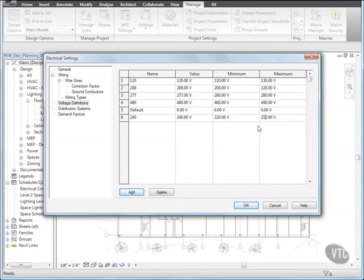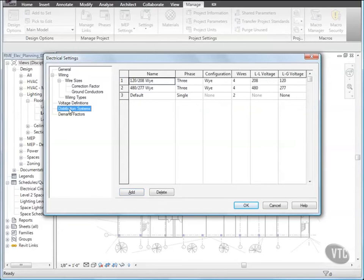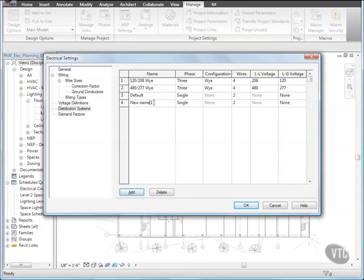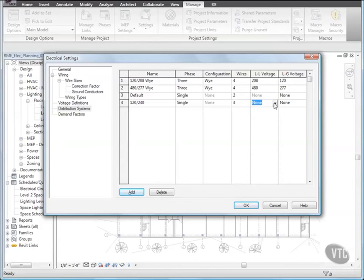Next, we'll add a Distribution System. Select Distribution Systems, and click Add, and for Name, enter 120 or 240, and for Wires, select 3, and for LL Voltage, select 240. And for LG Voltage, select 120.